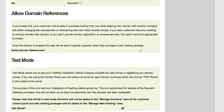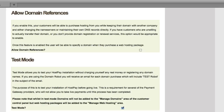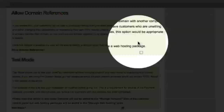The next section is Allow Domain References. If you enable this, your customers can purchase hosting from you while managing their domain with another company — by changing their nameservers or maintaining their own DNS records directly. This option is appropriate if you have customers who aren't willing to transfer their domain, or if you don't provide domain registration or renewal services.